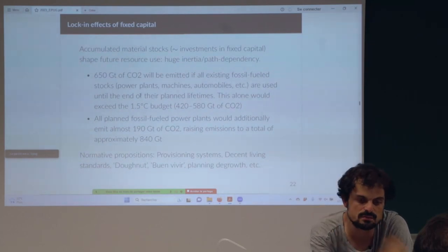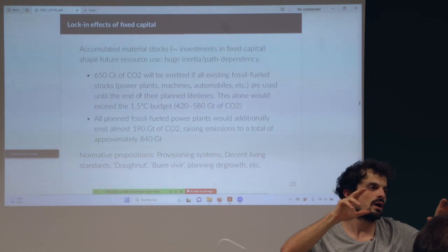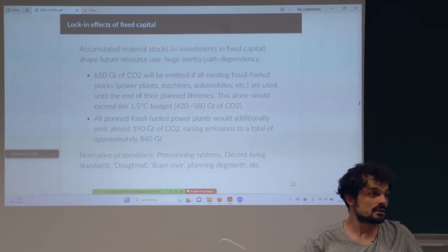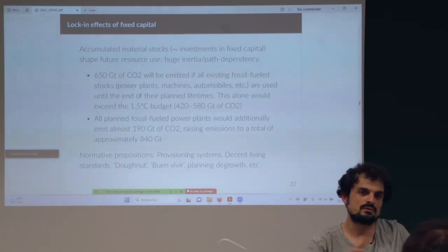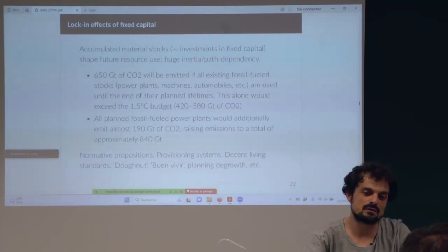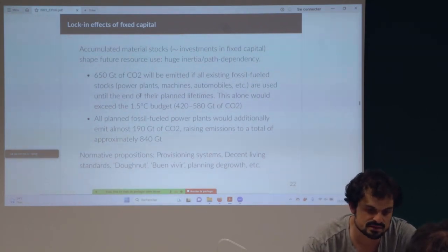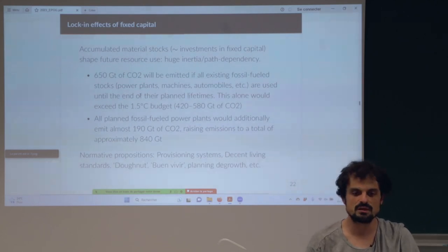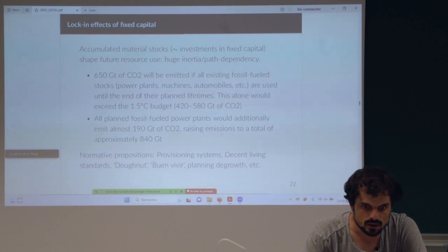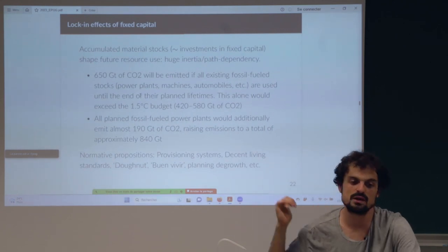There are many political and normative propositions here. They basically all start with: what are the basic needs and how can we satisfy those needs with the minimal amount of stocks? A hospital is a stock, a school is a stock. We can define democratically which stocks we need for basic needs. There is a debate about decent living standards, the Doughnut proposition, buen vivir, and now a proposition about 'planning the growth' which takes those material stocks into account.